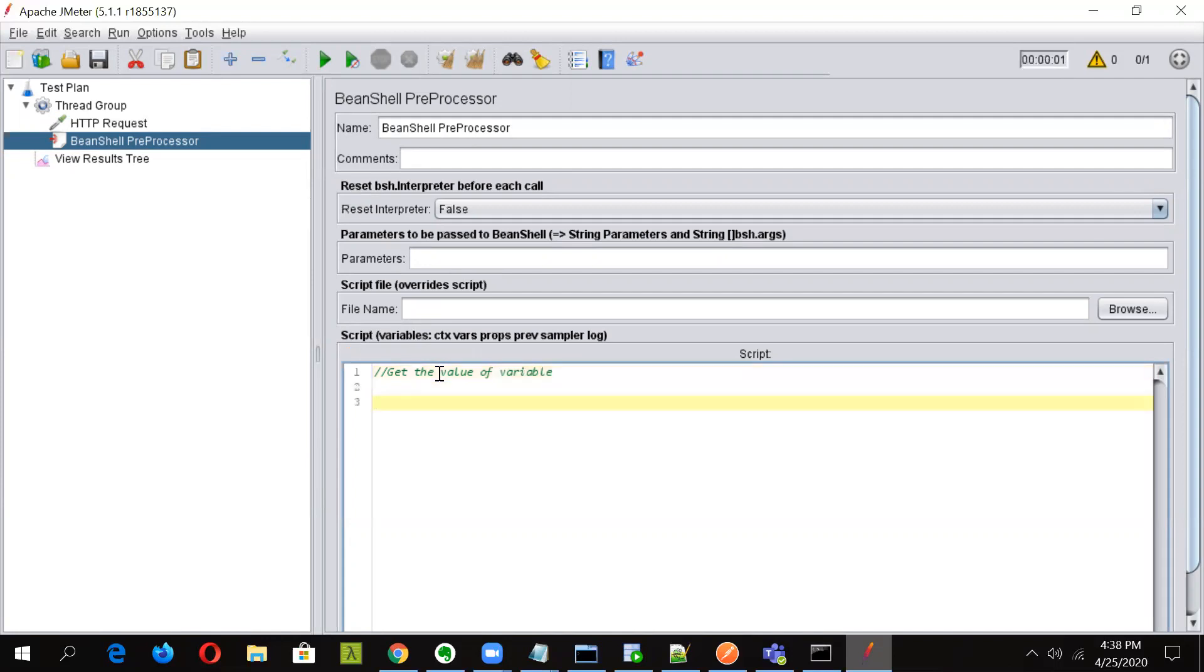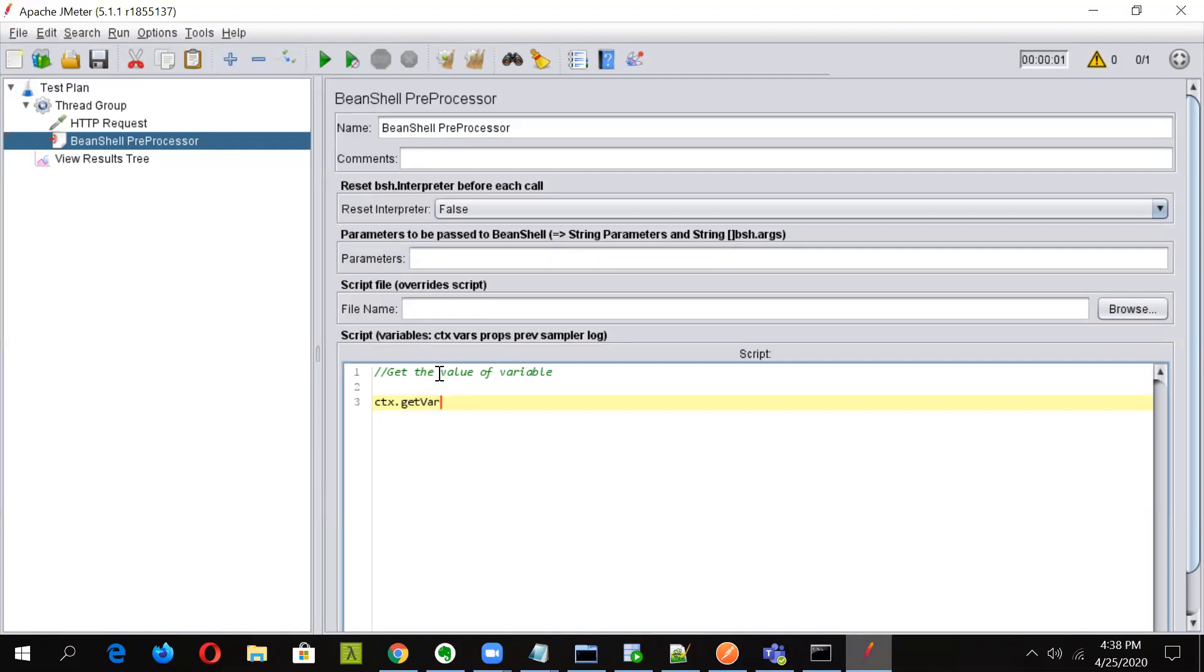And now we will use the JMeter context object named ctx to fetch the value of variables. Now getVariables method will fetch all the variables value in this object. This is the method which will fetch all the variable value. And now again by using get method, we will specify by giving the name of the variable, we will fetch the value of the desired variable and also print it in console using log info.